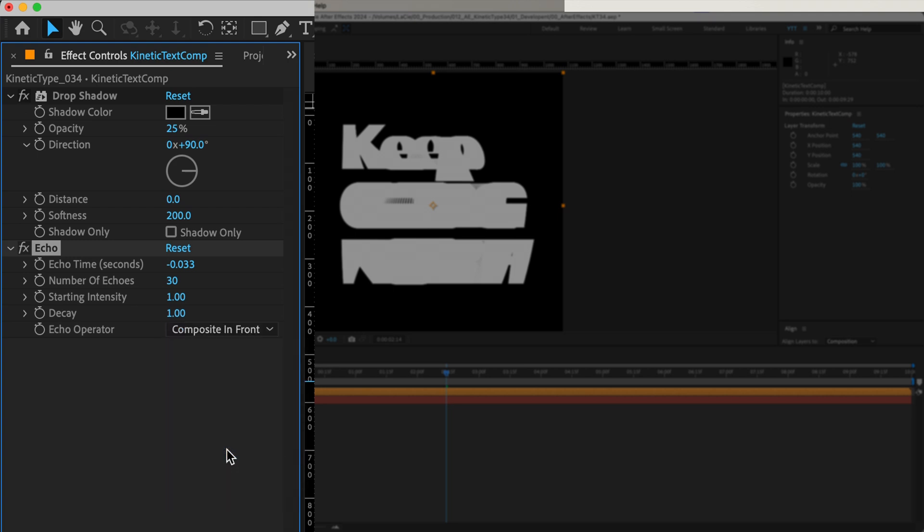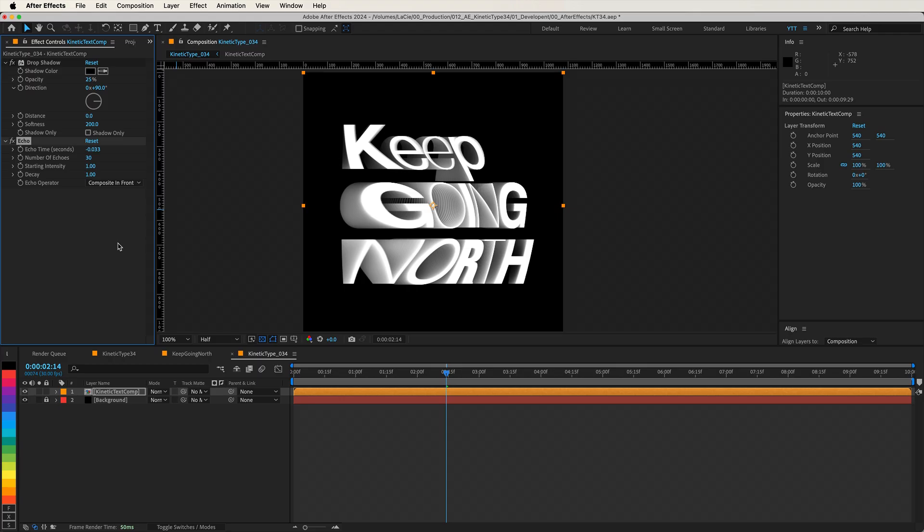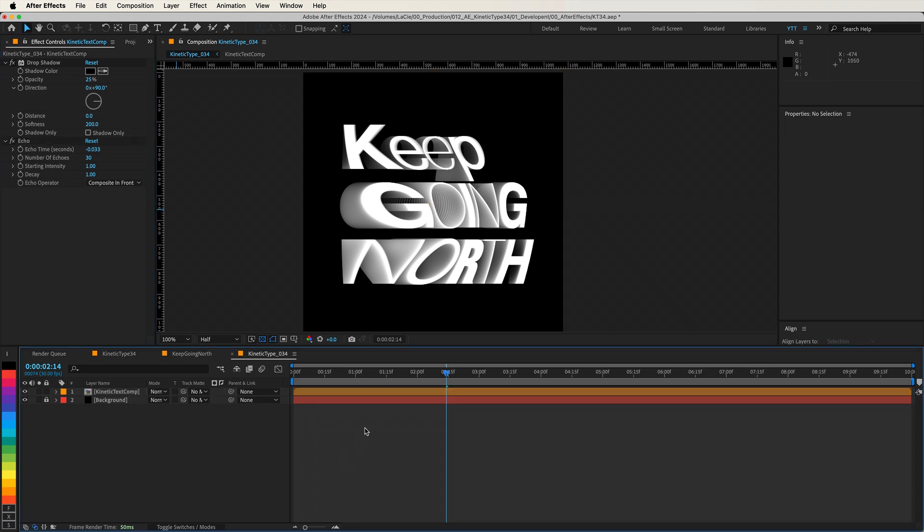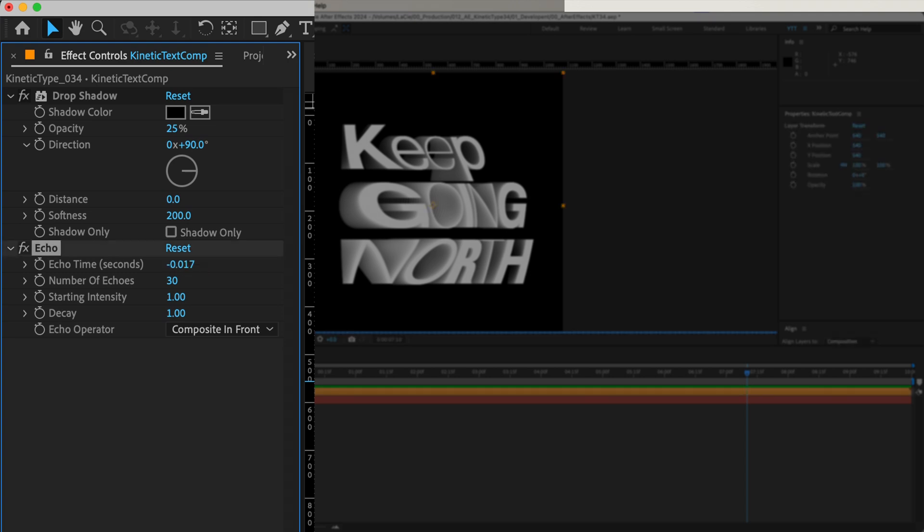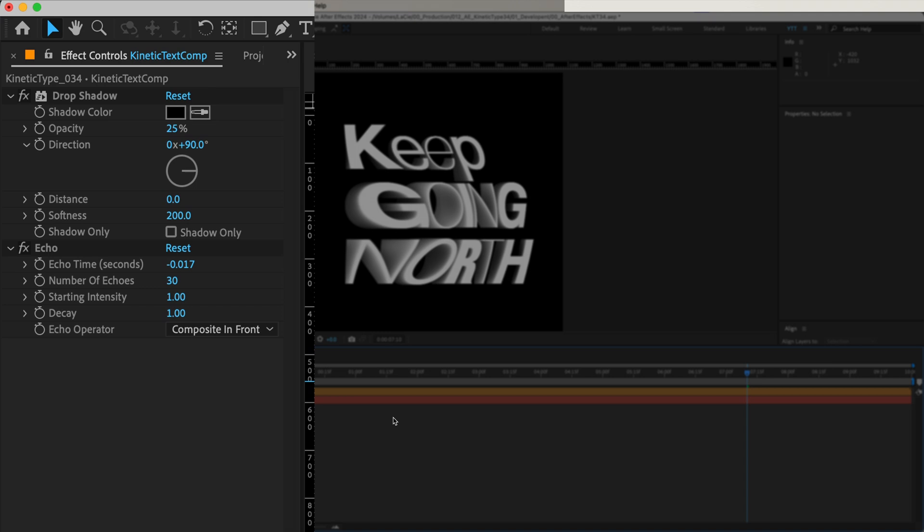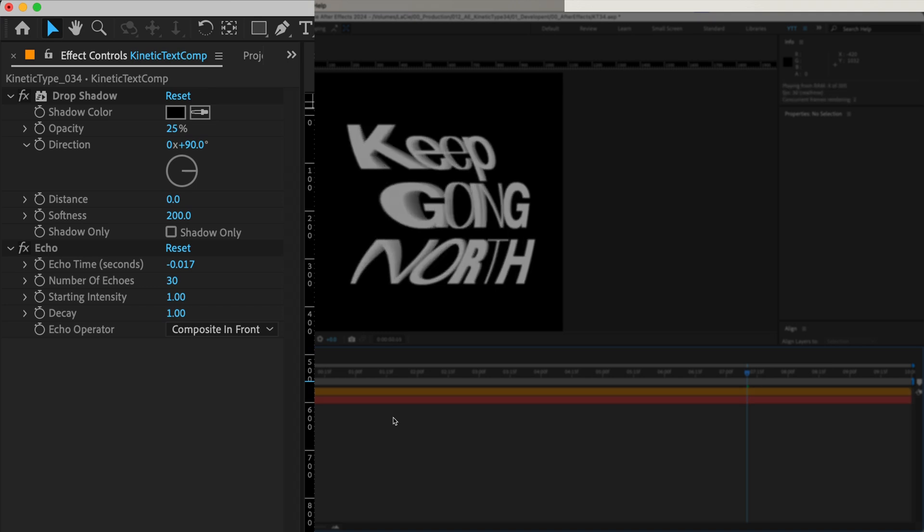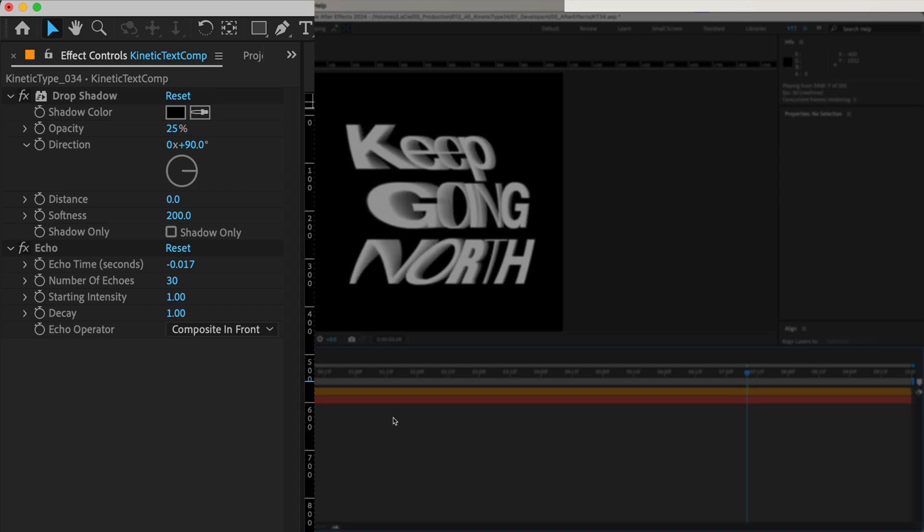At first glance, the echoes might be too far apart, breaking the 3D illusion we're aiming for. This is due to the echo time setting. Let's fix that. Adjust the echo time to a smaller negative value. Change it from minus 0.033 to minus 0.0165, just by dividing it by two. This tightens up the spacing between the echoes and restores the seamless 3D effect.